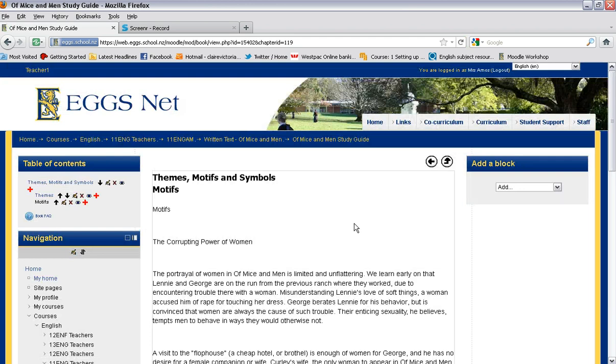And this is what a page of your or a sub chapter of your book looks like.